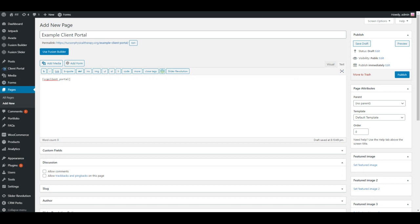If you have an editor on your WordPress install, there should be some options there to put in a short code or put in HTML. Go ahead and select that HTML version and then just drop the short code in.